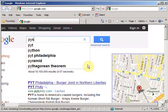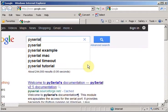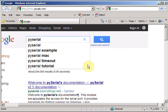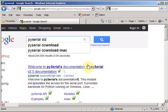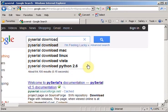If you go to Google and type PySerial, download.